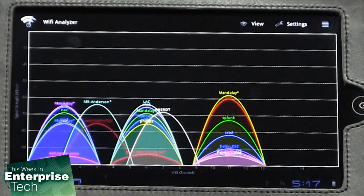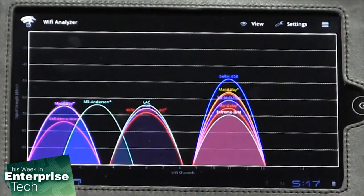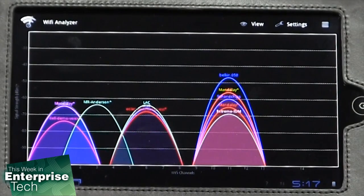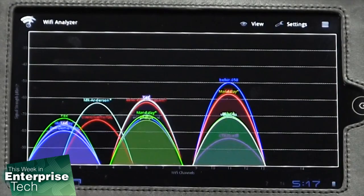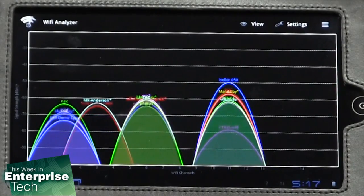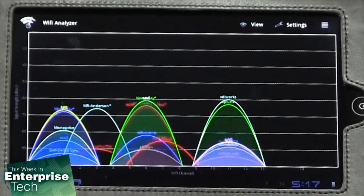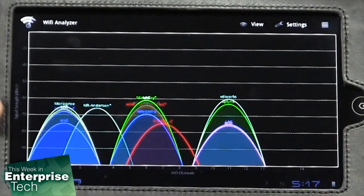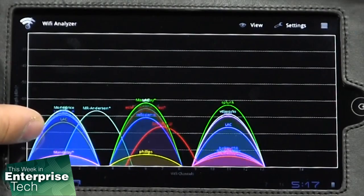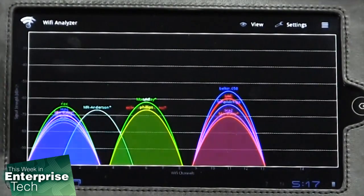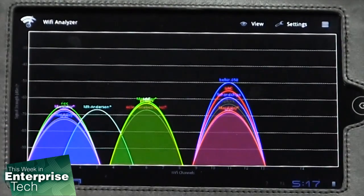In fact, if you look at the signal in a signal analyzer, you can see the curve. And if those curves touch from different devices operating in supposedly different channels, you're getting interference, which means you're retransmitting, which means your data rate goes down. You will see a significant performance degradation if, for example, you use channel 1 and channel 3, because they're right next to each other.